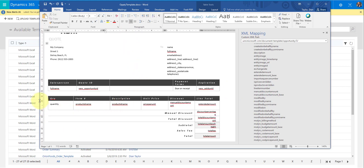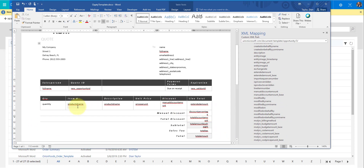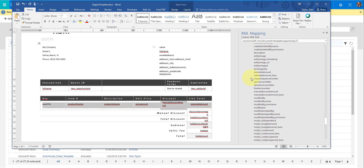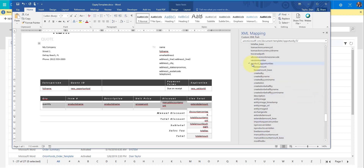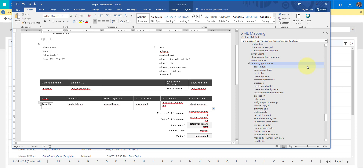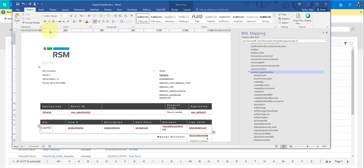Now for the actual products table — the way it is right now, if there are multiple product lines on that opportunity, it's only going to pull in the first one. So we want to make sure it pulls in all of them. What you need to do is highlight that row, then go back to the 'product_opportunities' relationship, right-click it, click Insert Content Control, and make that Repeating. This ensures that if there are additional product lines related to the opportunity, they will all be pulled in. So we're going to save that.